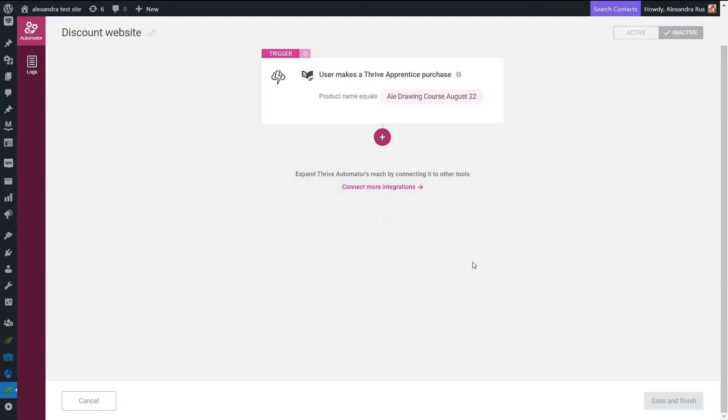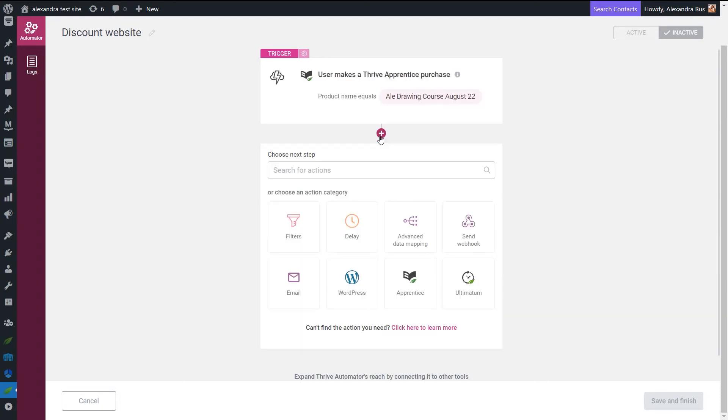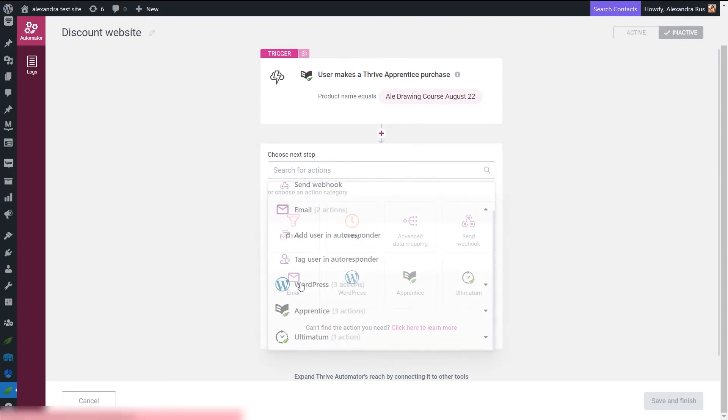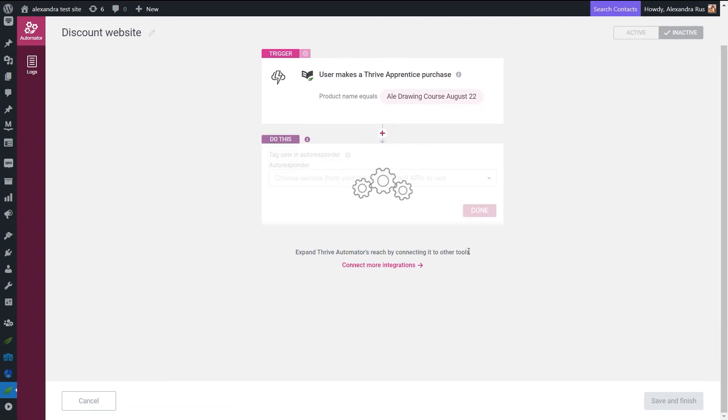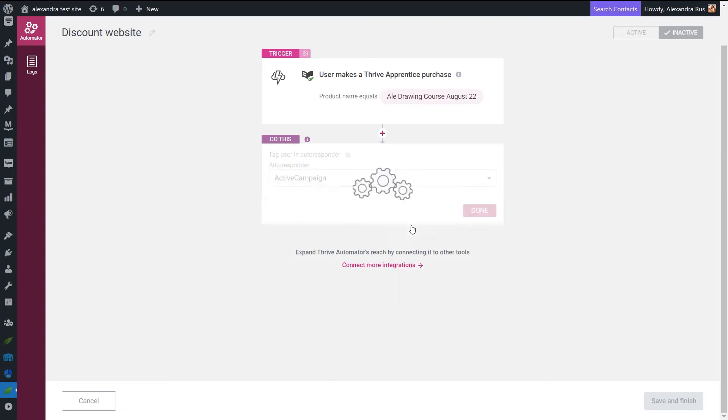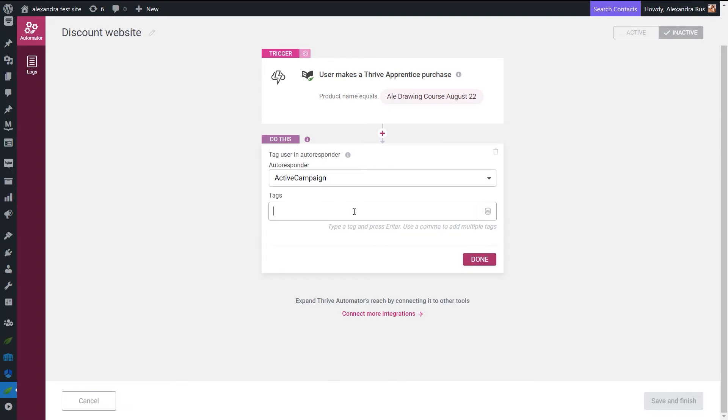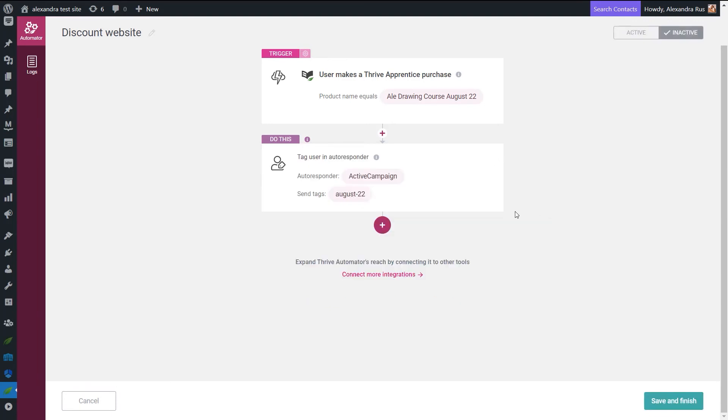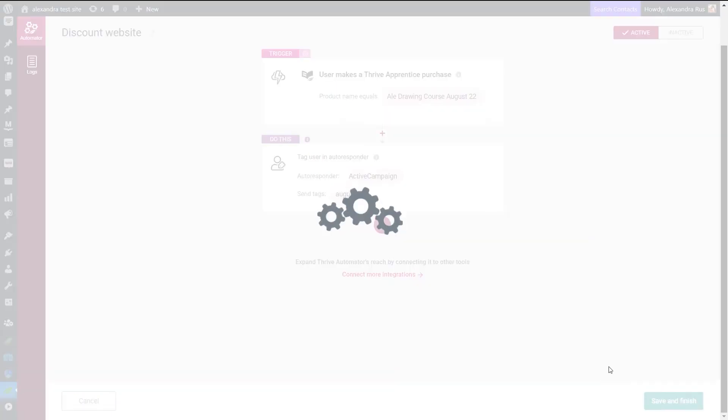And now we can continue with adding a new action, which is tagging the user in the autoresponder. So here let's just select ActiveCampaign and then add the tag that will be added to the users who triggered this automation. Keep in mind though that the process of setting this up in your autoresponder might be different depending on the autoresponder of your choice. Now the only thing left to do is to activate this automation and make sure we save our work.